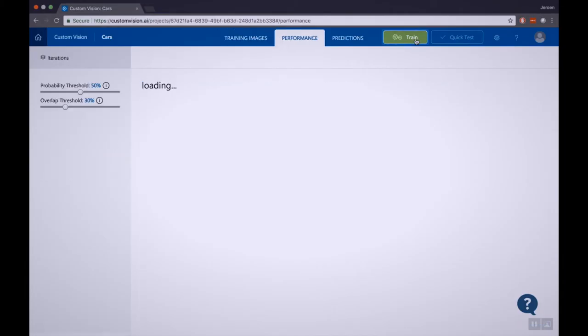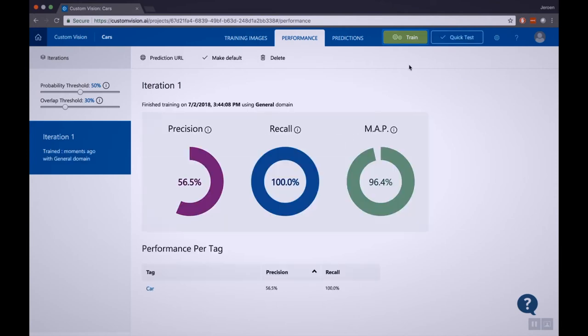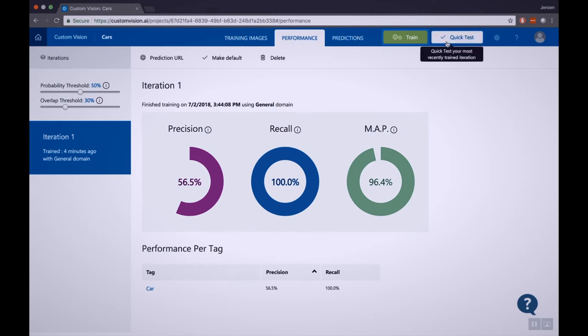So now I have identified most of the cars in my images. It's time to train the model, and we do that by hitting the green train button. And now our training is complete. We see that the tag 'car' has been trained. Let's test if it's working.